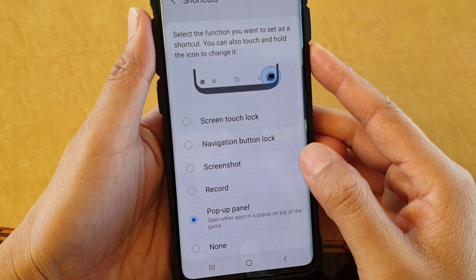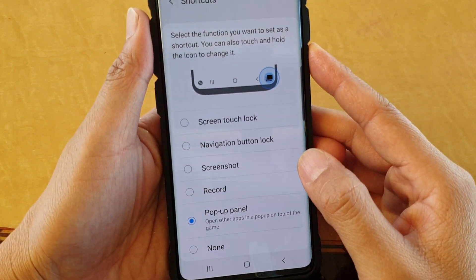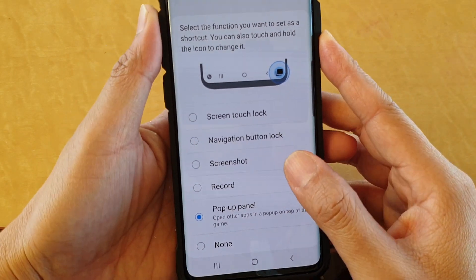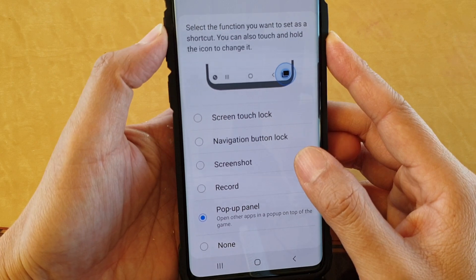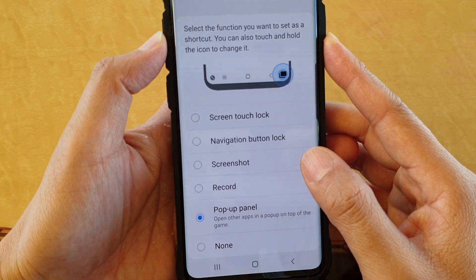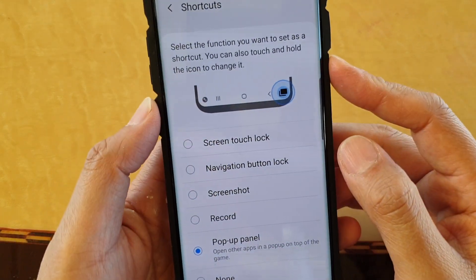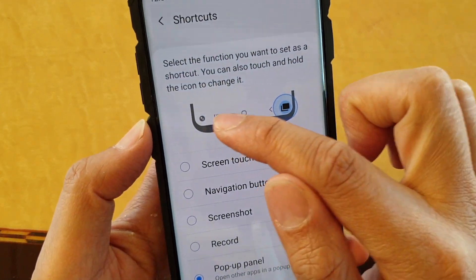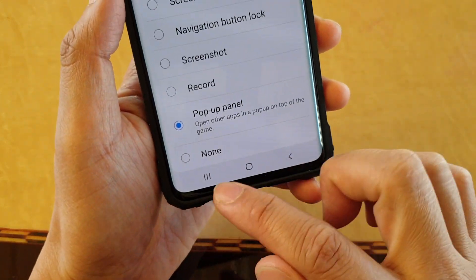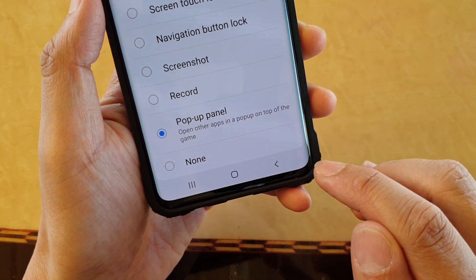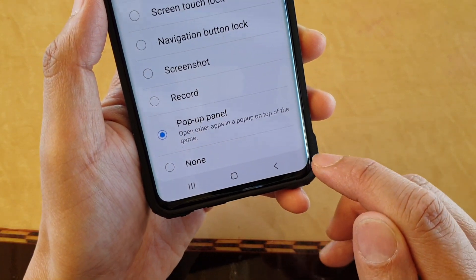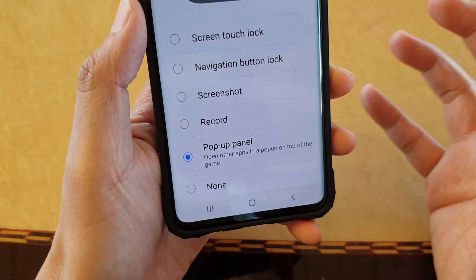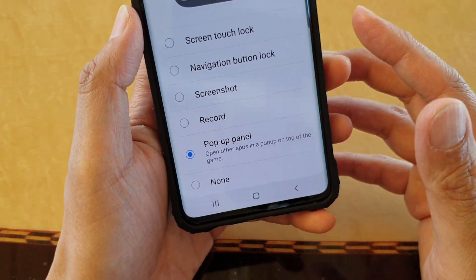How to change the navigation bar shortcut to take a screenshot during gameplay on the Samsung Galaxy S10, S10e, or the S10 Plus. Down here is the navigation bar, and you can add a shortcut here to take a screenshot when you are playing games.